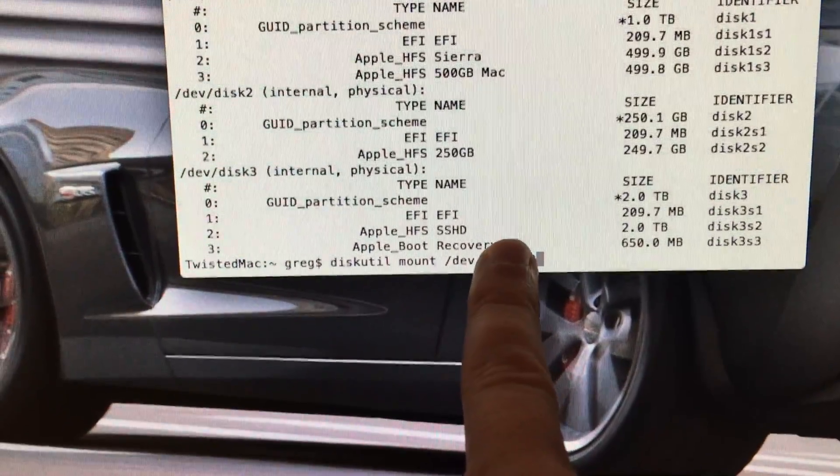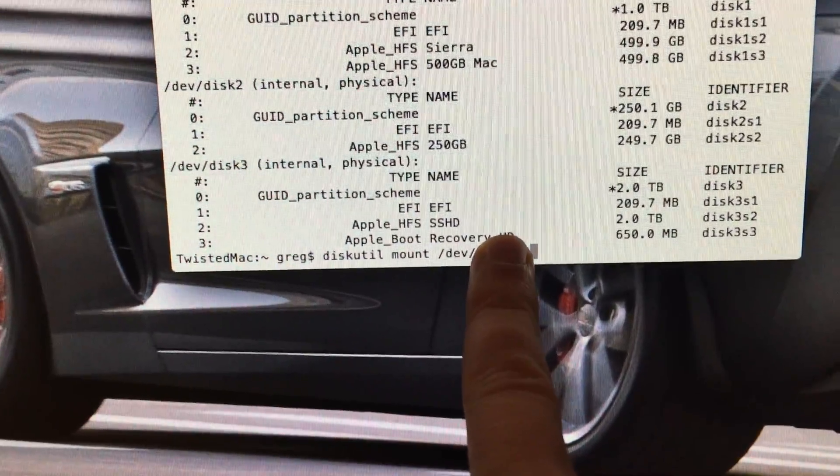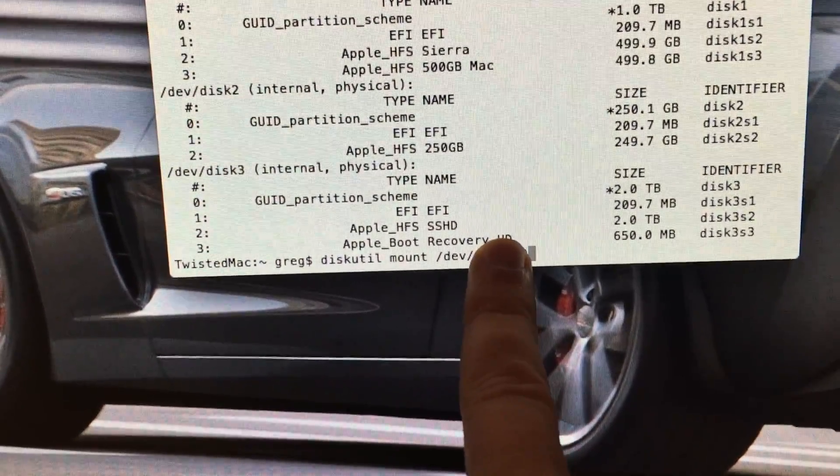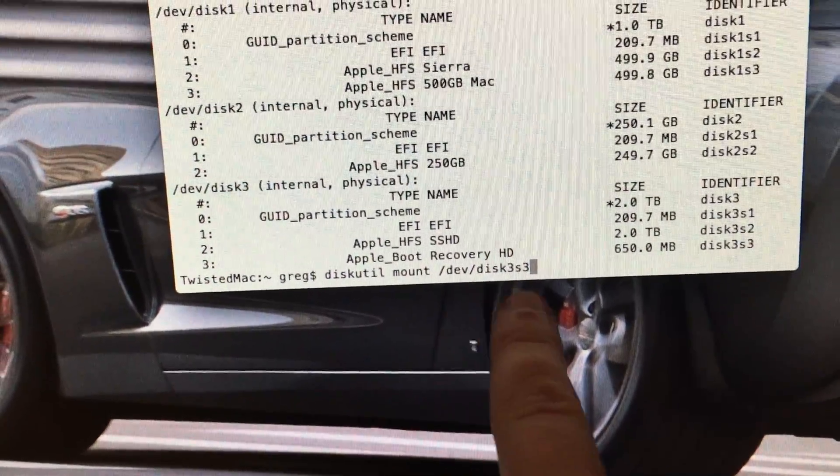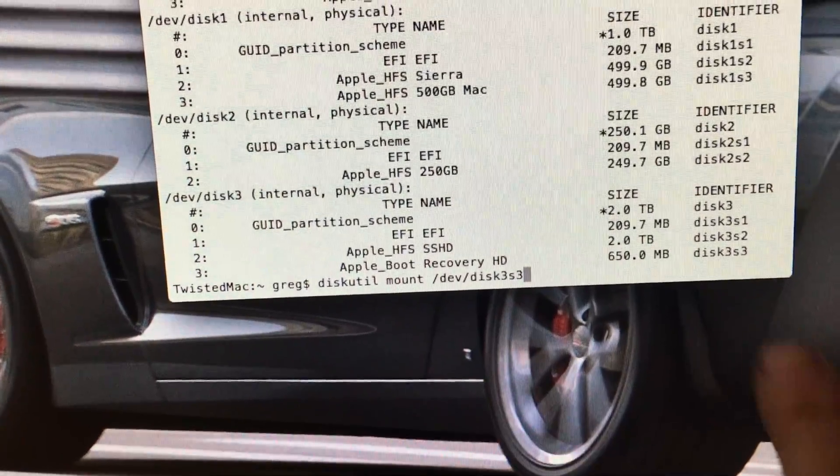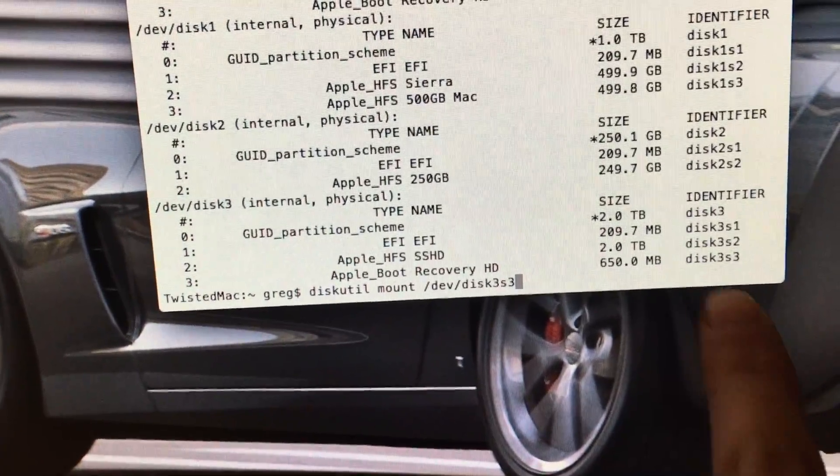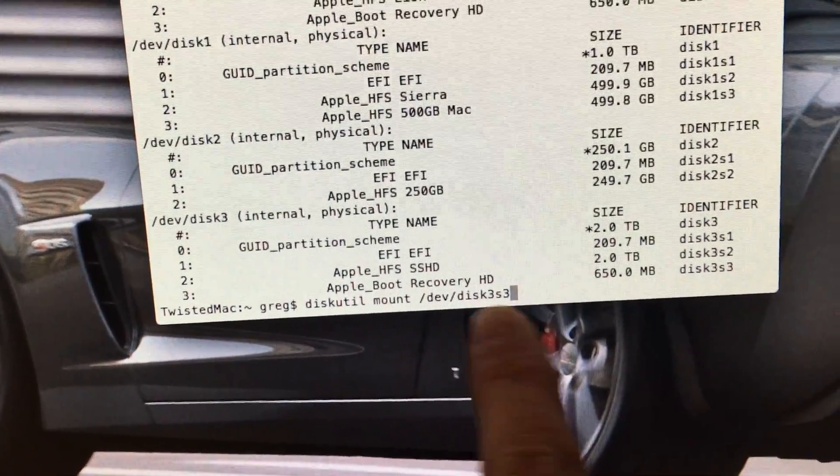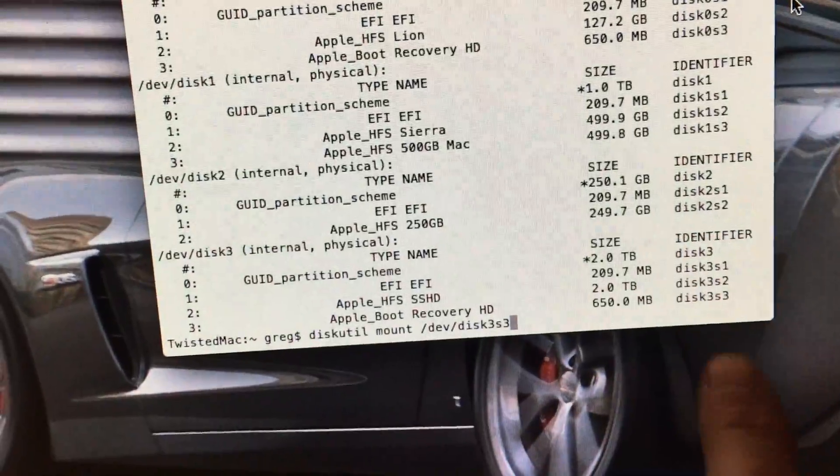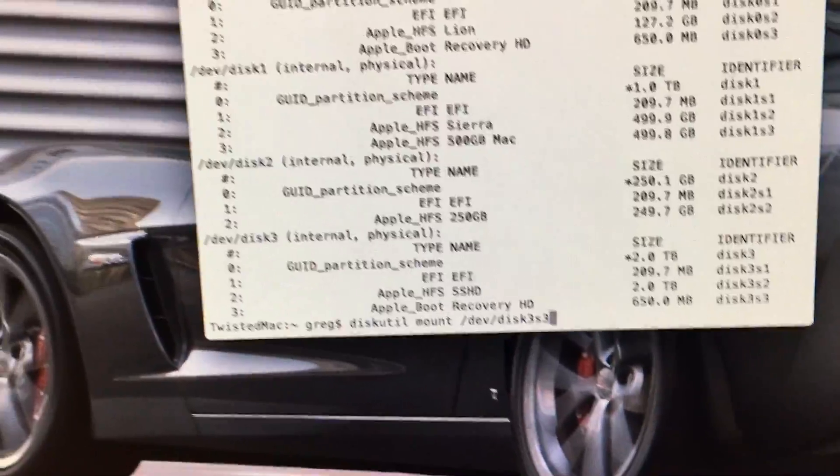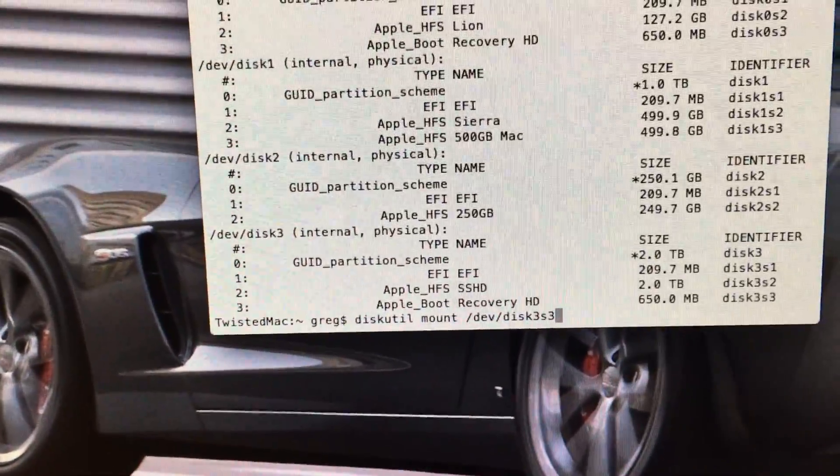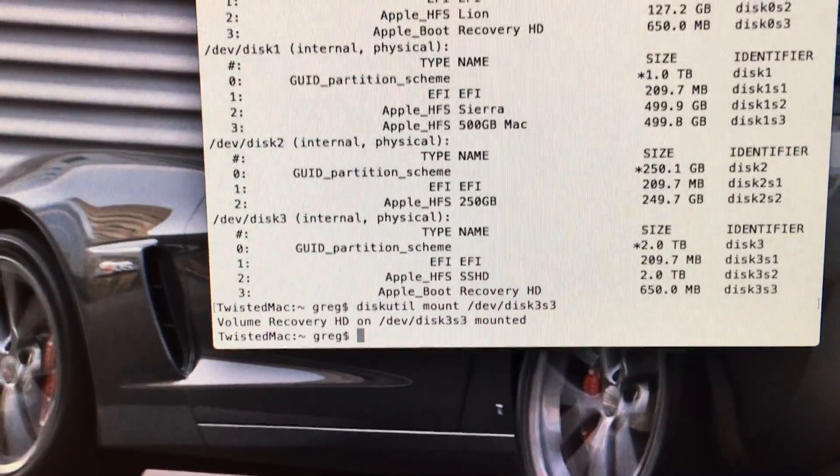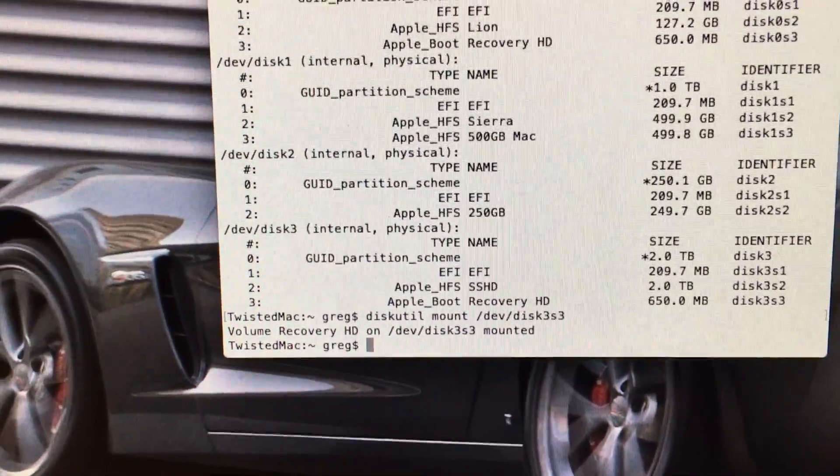We ignore this piece right here, because it will be different for you. This is my drive right here. Yours will probably be one of these, but it might be that one. We hit enter, and now the drive is mounted.